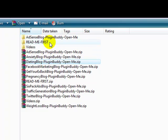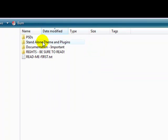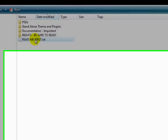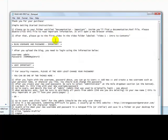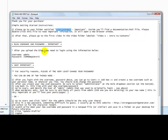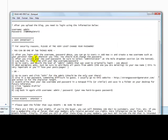But what I would do first is double click on the readme first folder, and inside this readme first text file you'll see some information about reading the documentation page, which I'll show you in a second. The username and password for the blogs, of course.